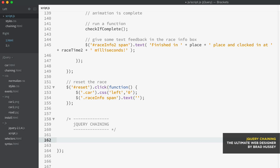Now in jQuery, there's a little shortcut called chaining, which basically lets you run multiple methods in a single statement on the same element.